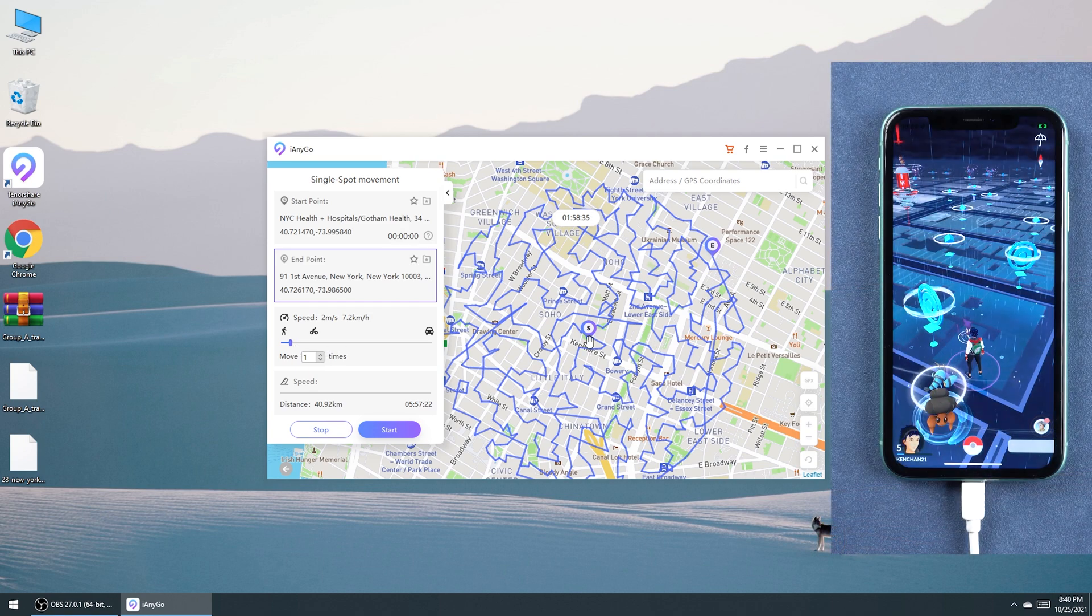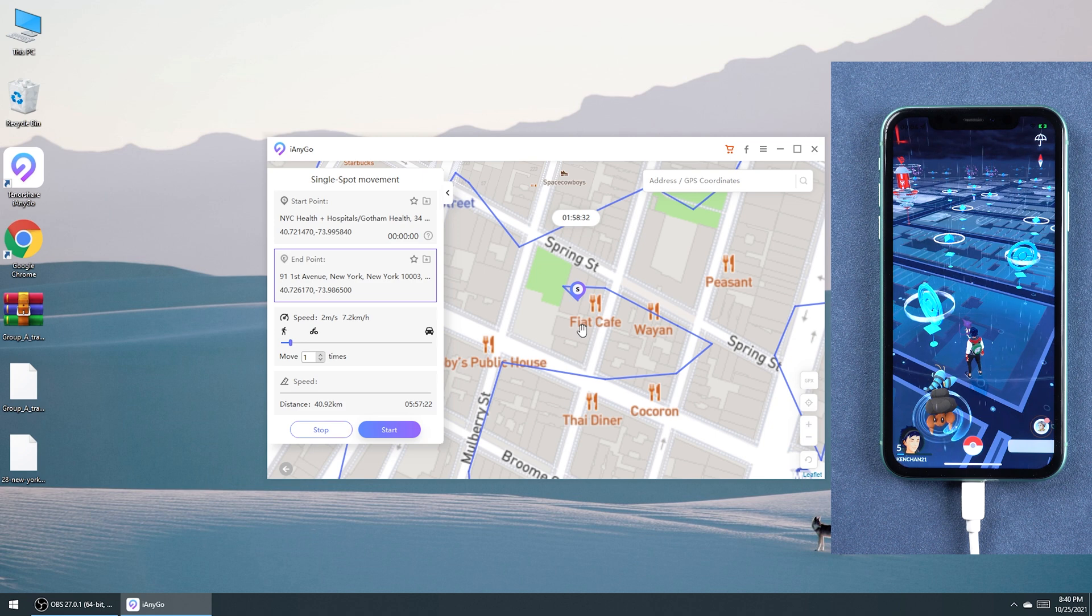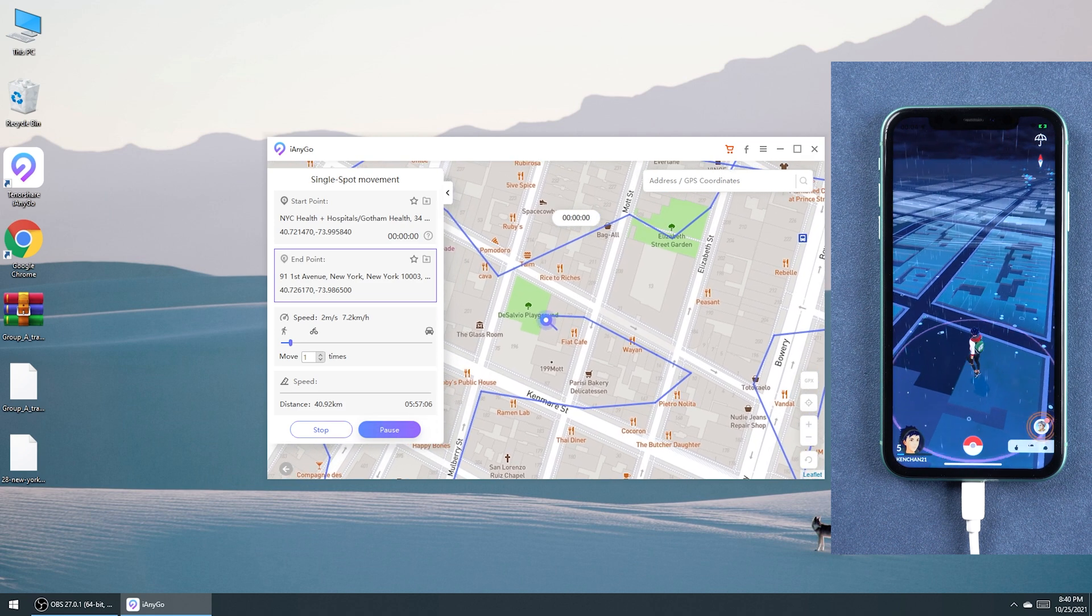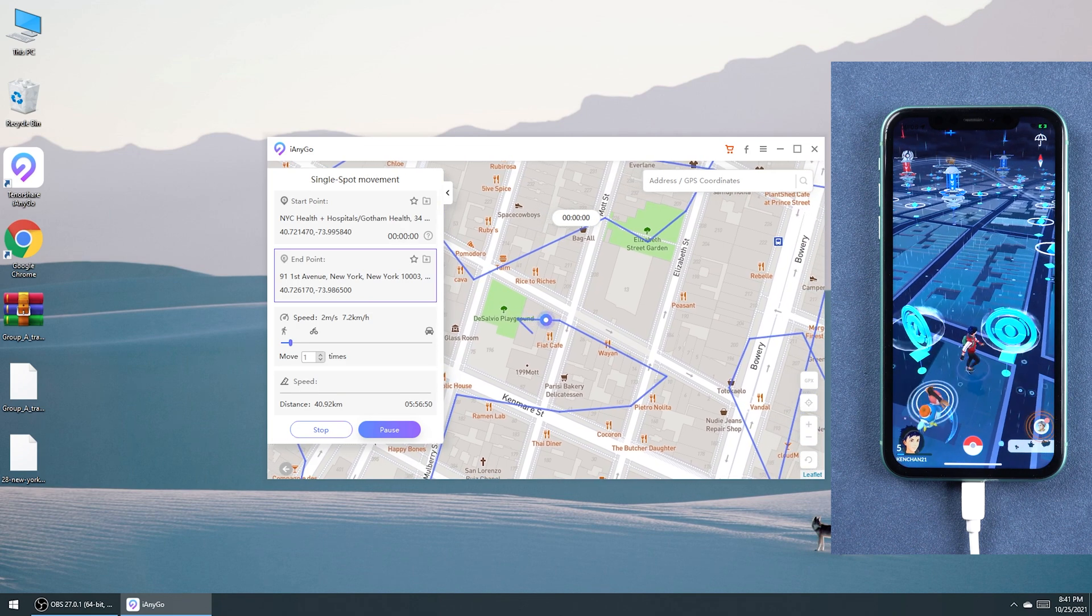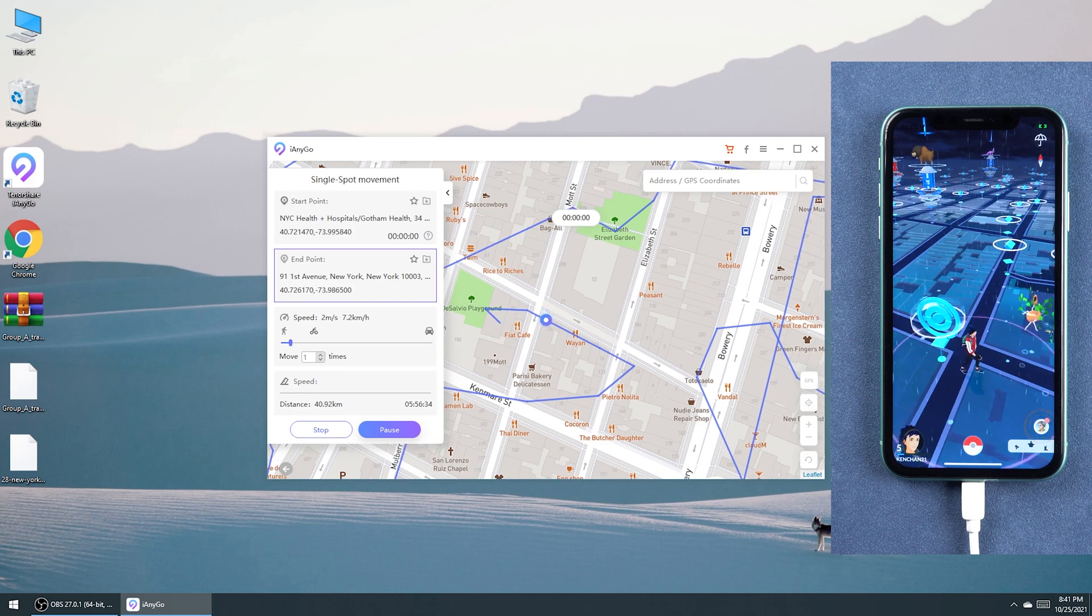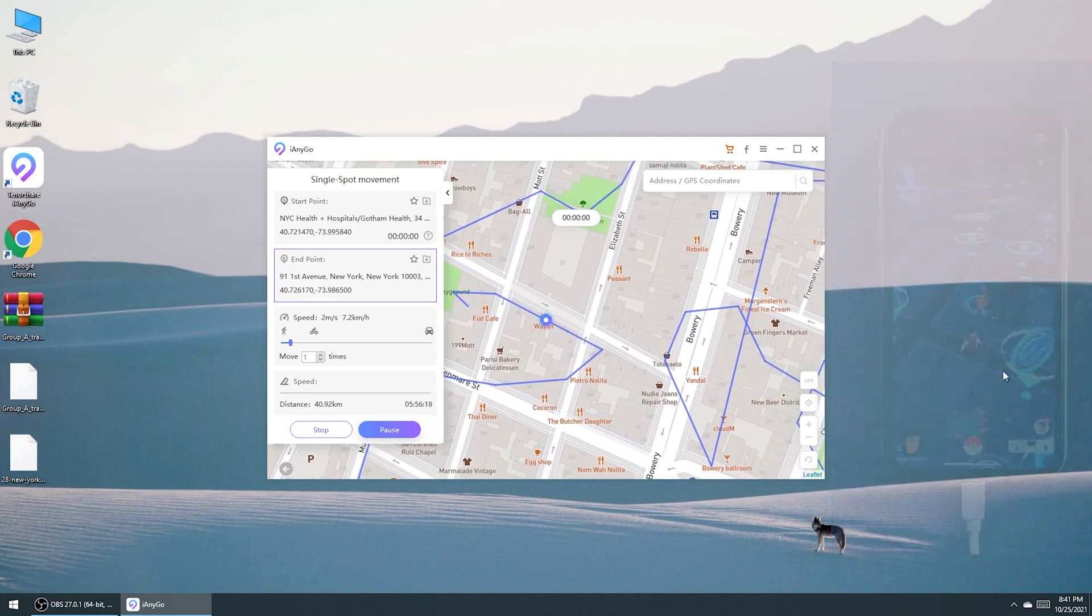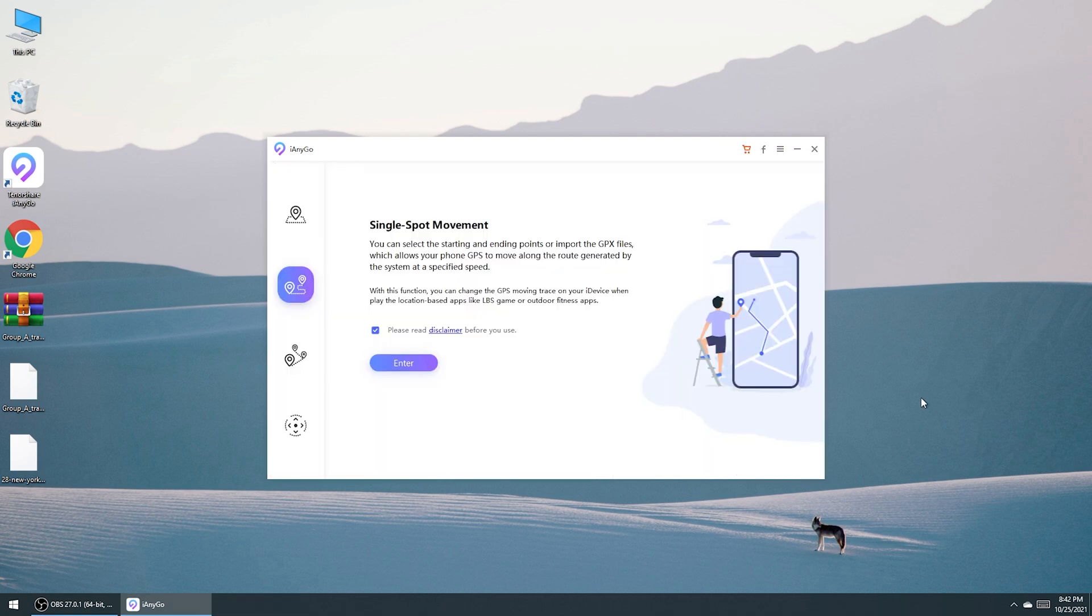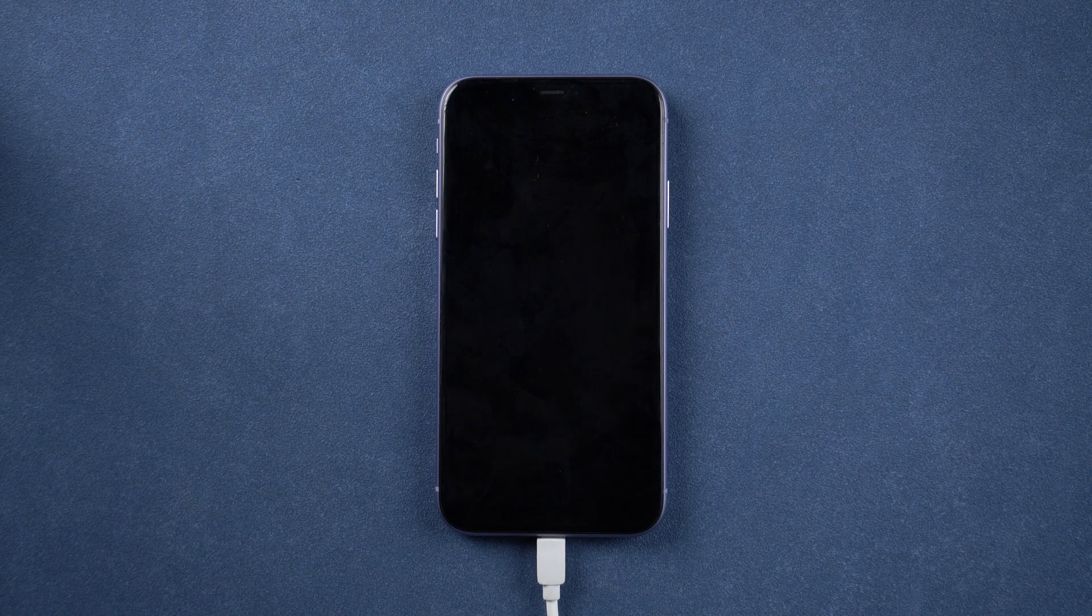Then you can open Pokemon Go and catch Pokemon through the routes. If you want to go back to your actual location, tap the right lower corner. Then your iPhone will restart and return to the true location.